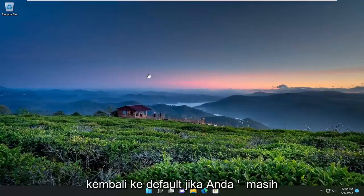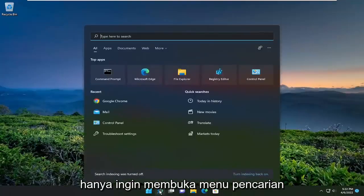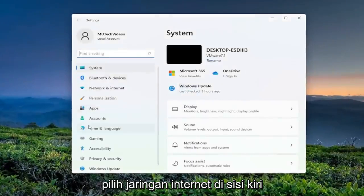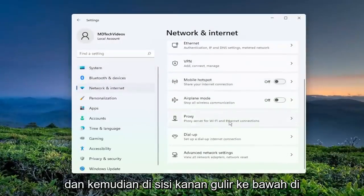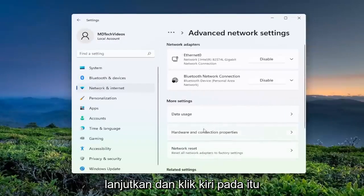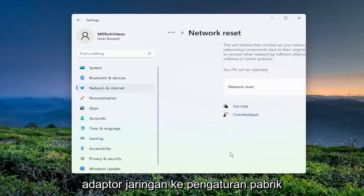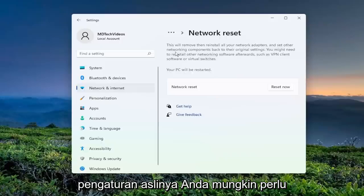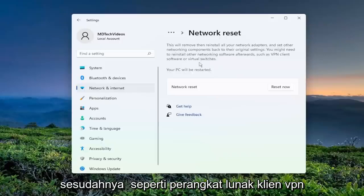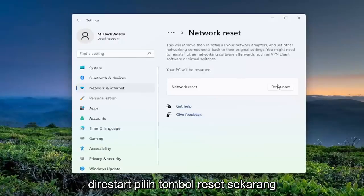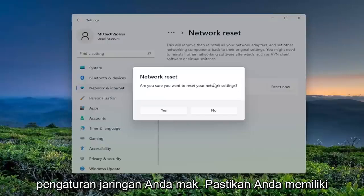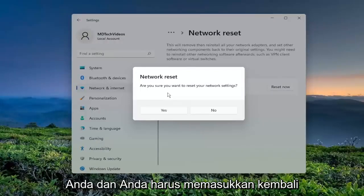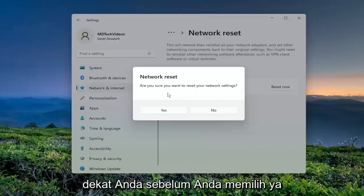So if you want to reset your network settings back to default, open up the search menu and type in Settings. Best match should come back with Settings — go ahead and open that up. Select Network and Internet on the left side, then on the right side scroll down to Advanced Network Settings and left-click on that. Select Network Reset — Reset all network adapters to factory settings. This will remove and reinstall all of your network adapters and set other networking components back to their original settings. You might need to reinstall other networking software afterwards, such as VPN client software or virtual switches. Your PC will be restarted. Select the Reset Now button. Make sure you have your Wi-Fi credentials nearby because once you select Yes, you will need to enter back your Wi-Fi credentials once your computer restarts.